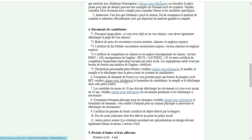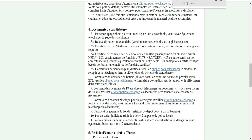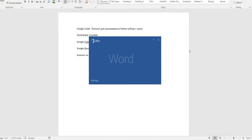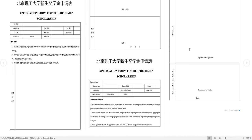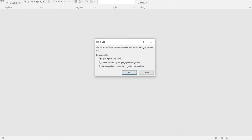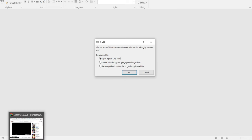Je vais télécharger le formulaire de bourse pour que vous puissiez voir un peu à quoi ça ressemble. Je vais ouvrir le formulaire de bourse. C'est pourquoi je dis toujours qu'en ce qui concerne la bourse chinoise, c'est assez complexe parce qu'il y a beaucoup d'éléments à remplir, et ce n'est pas toujours en français — c'est toujours en anglais. Donc si vous êtes intéressé, vous pouvez nous écrire en inbox.